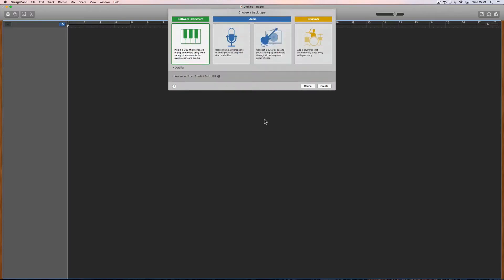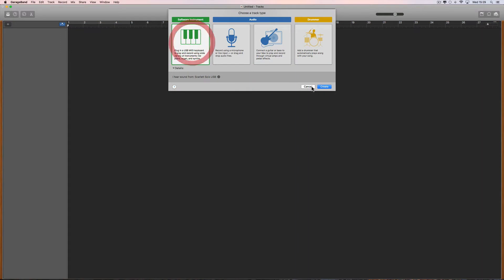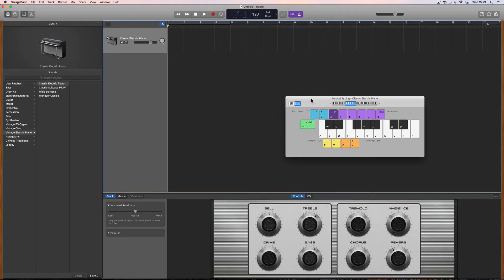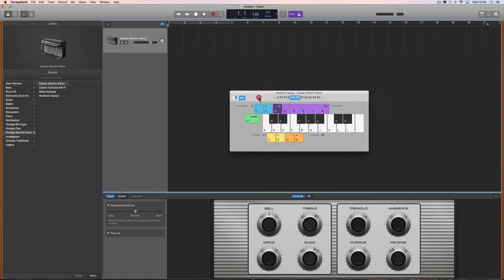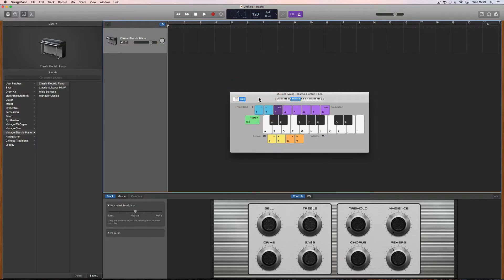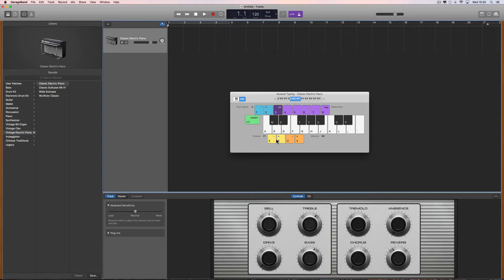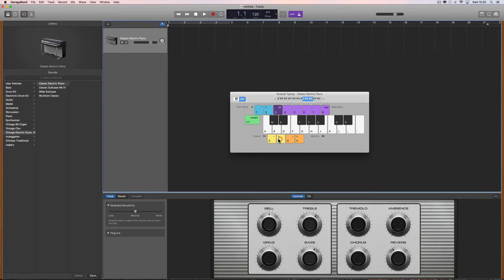I'm going to start with a software instrument track. By default, GarageBand puts the electric piano on there and this musical typing pops up. If it doesn't, you open and close it with Command K. Musical typing allows you to play the QWERTY keys on your QWERTY keyboard to trigger notes, and the black and white keys are shown here and you change octave up and down.